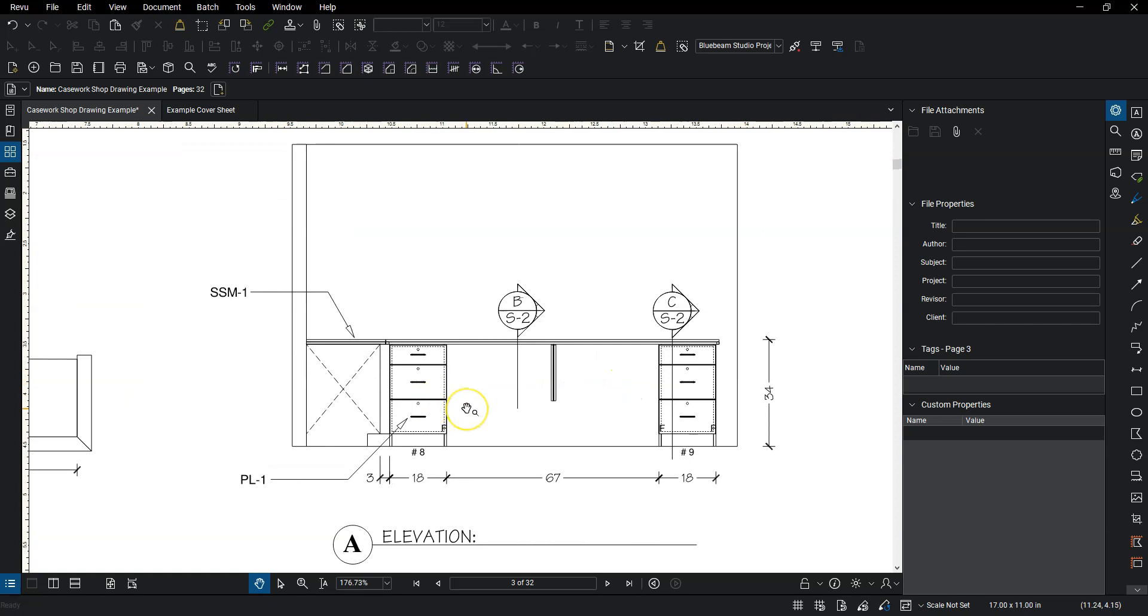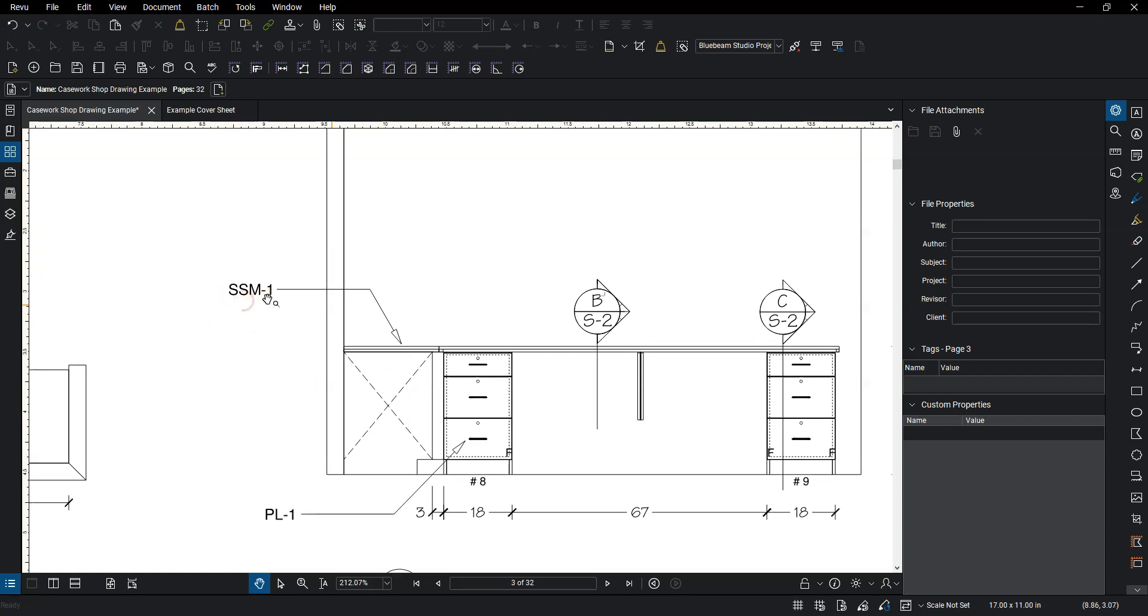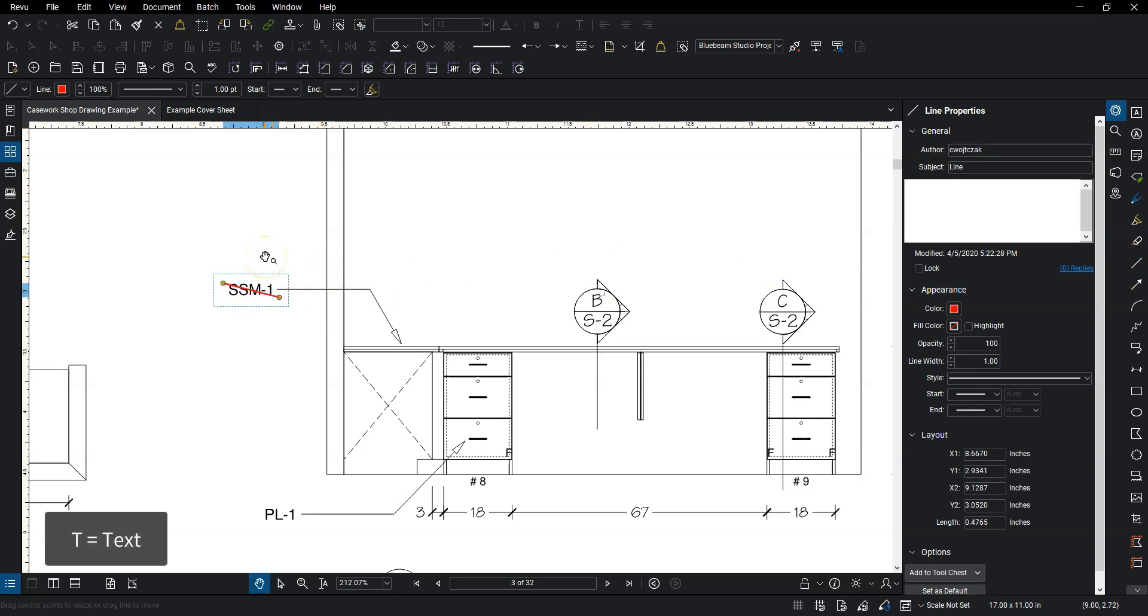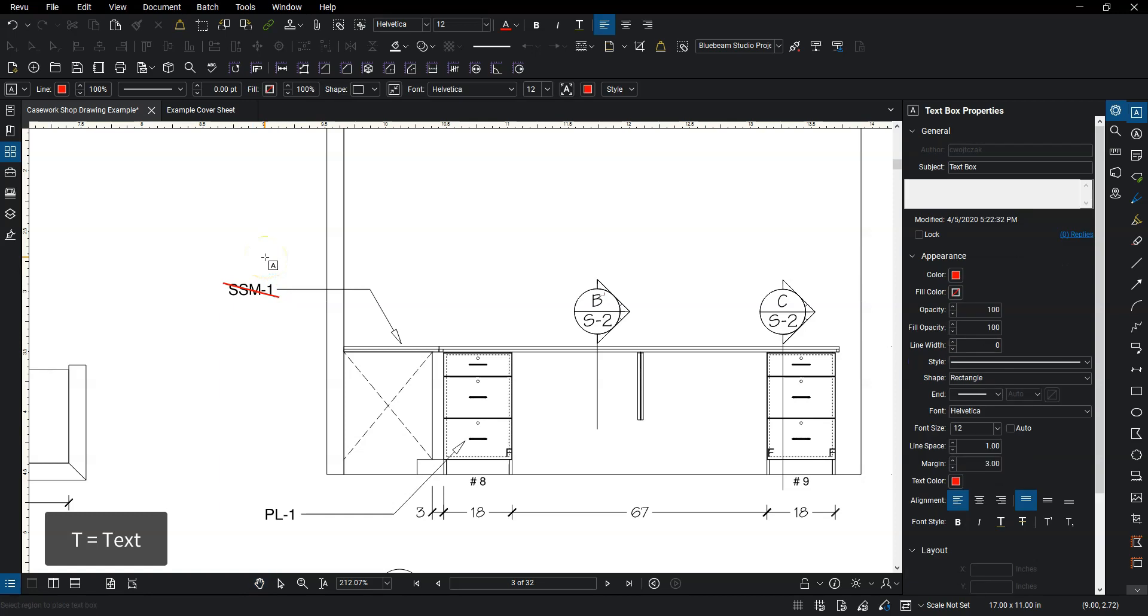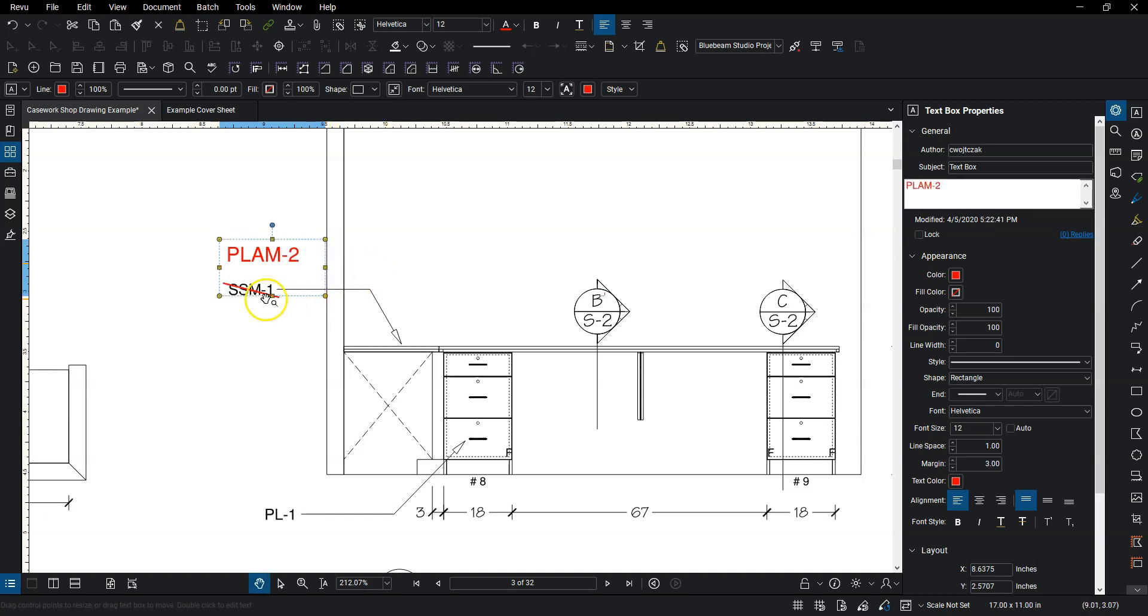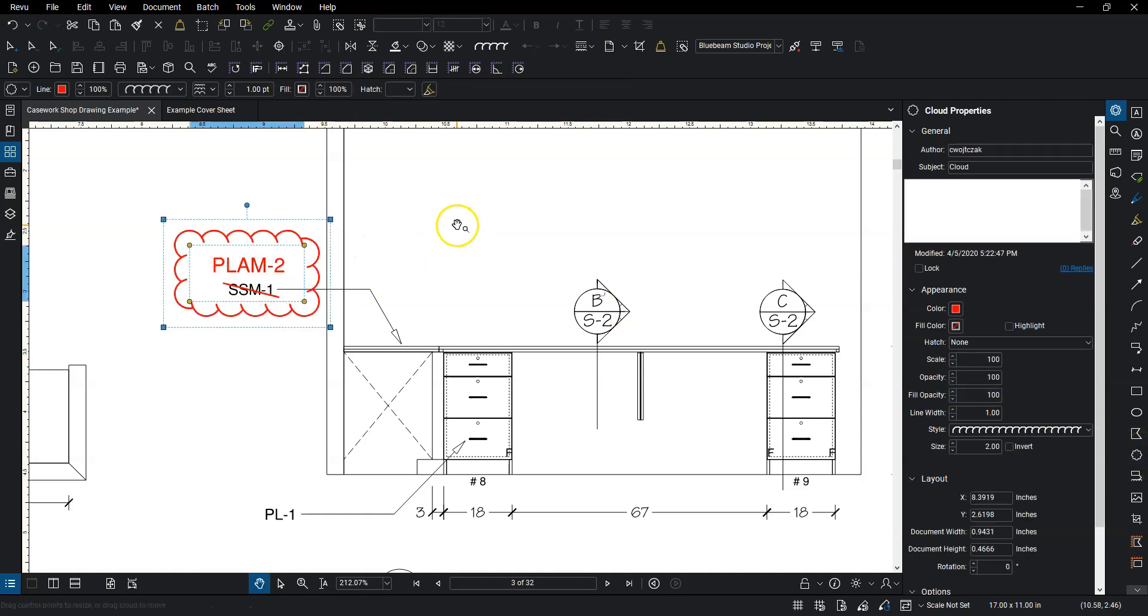So if I go over to the elevation, let's say the SSM, so that's solid surface material 1. Let's say I don't want that to happen. I'll do the same thing here. I'm just going to do T on my keyboard instead of go over to select the text box. So I hit T. It selects that. Draw my box. Let's say it's supposed to be PLAM-2. I need to drag the box over a little bit to make that bigger. And then same thing. Grab the cloud and put that over top of it.